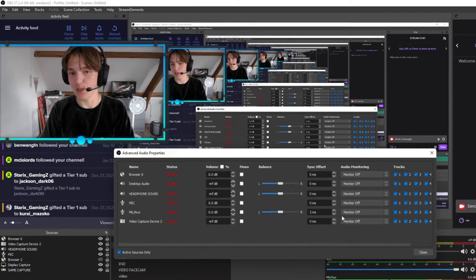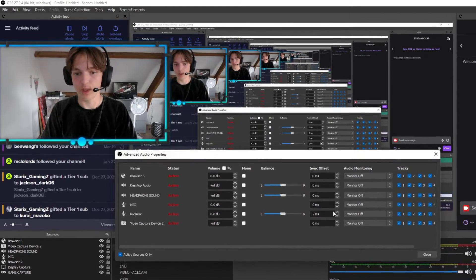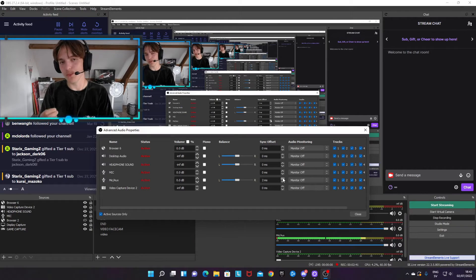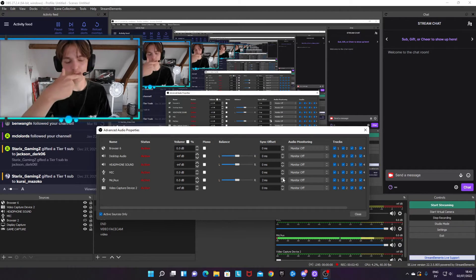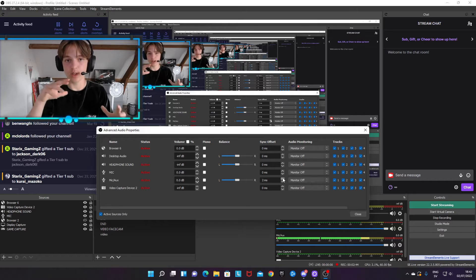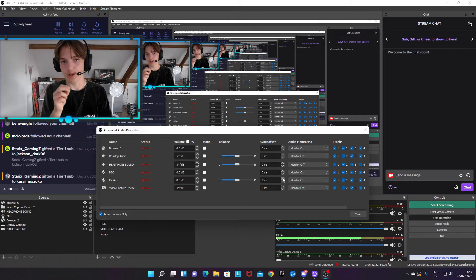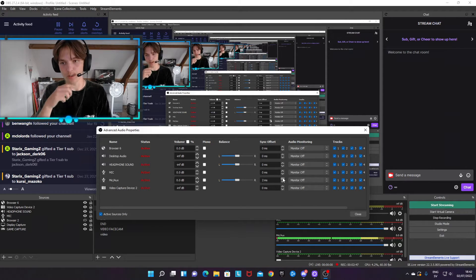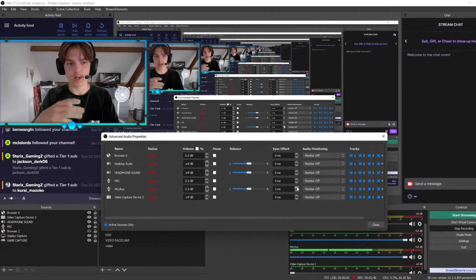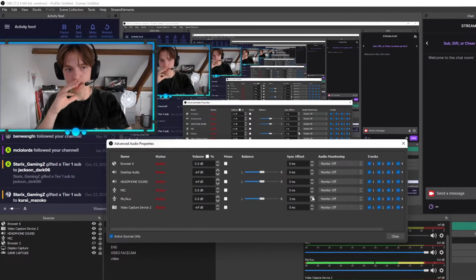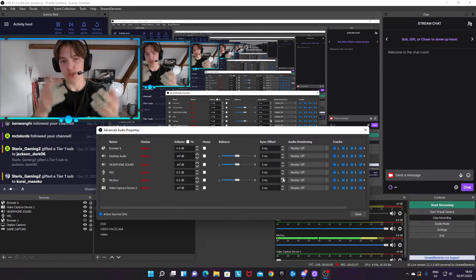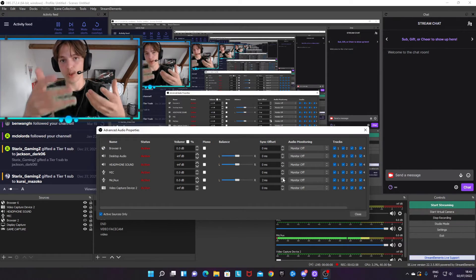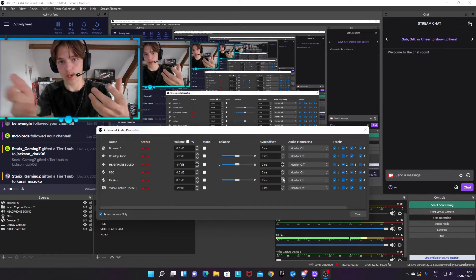The main problem when the camera and microphone are not synced is that the microphone sound comes out way before the reaction is up on the camera, because the camera loads slower.